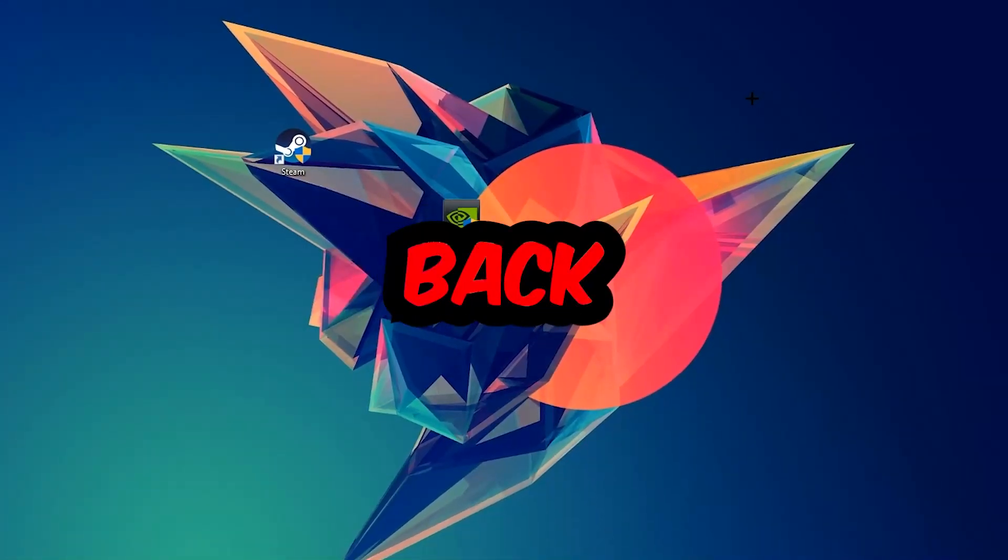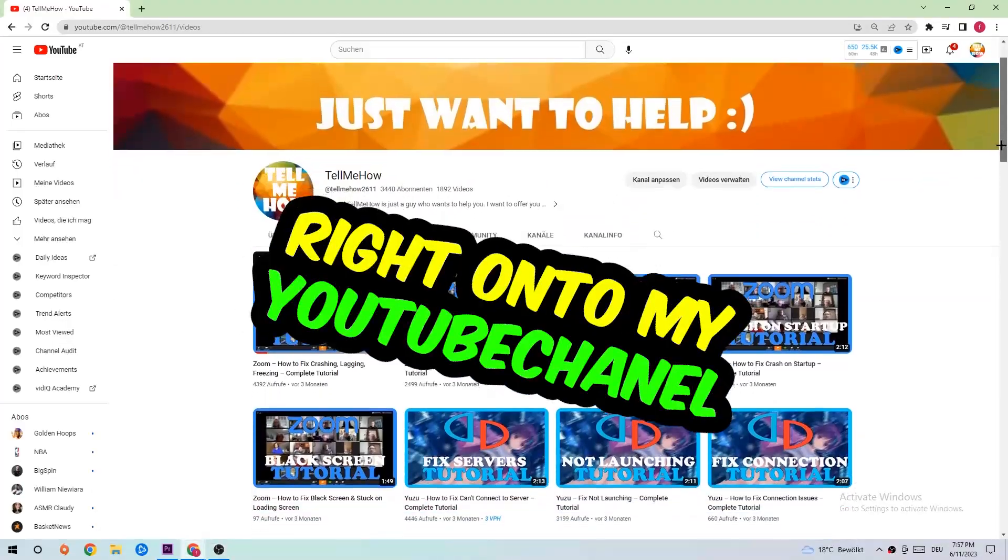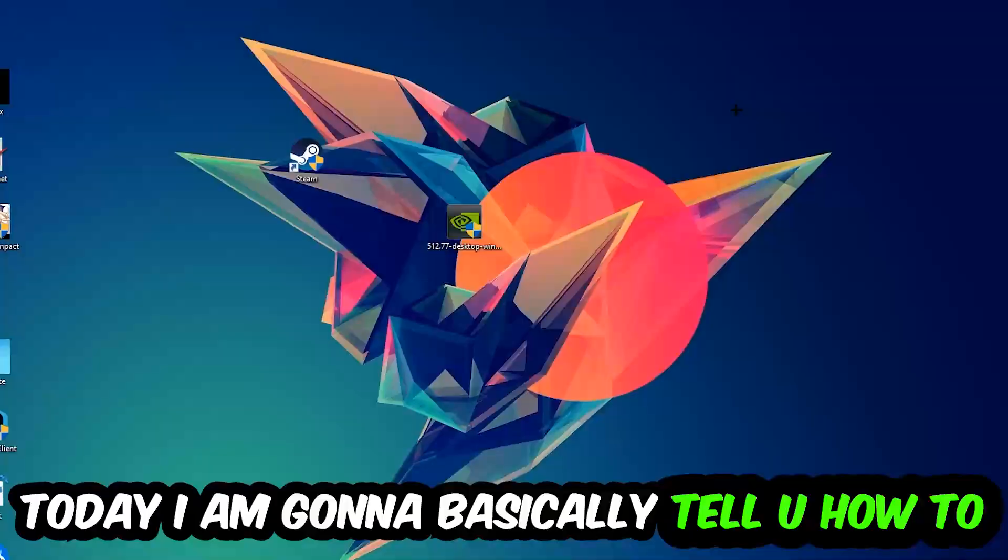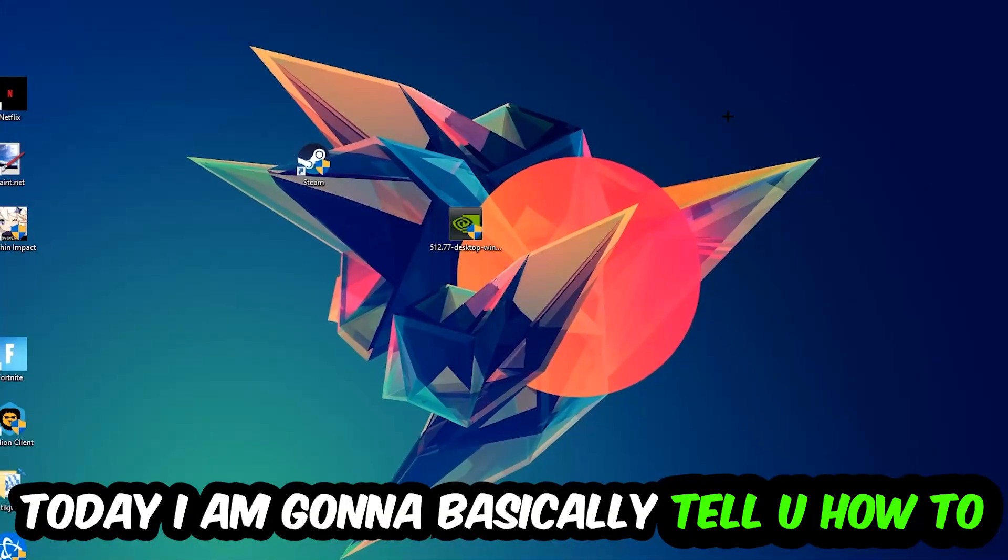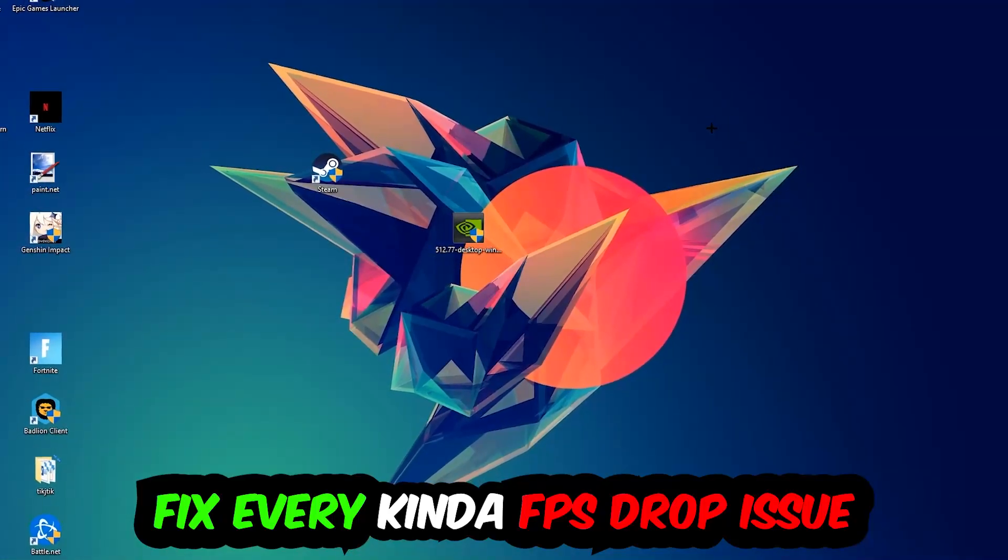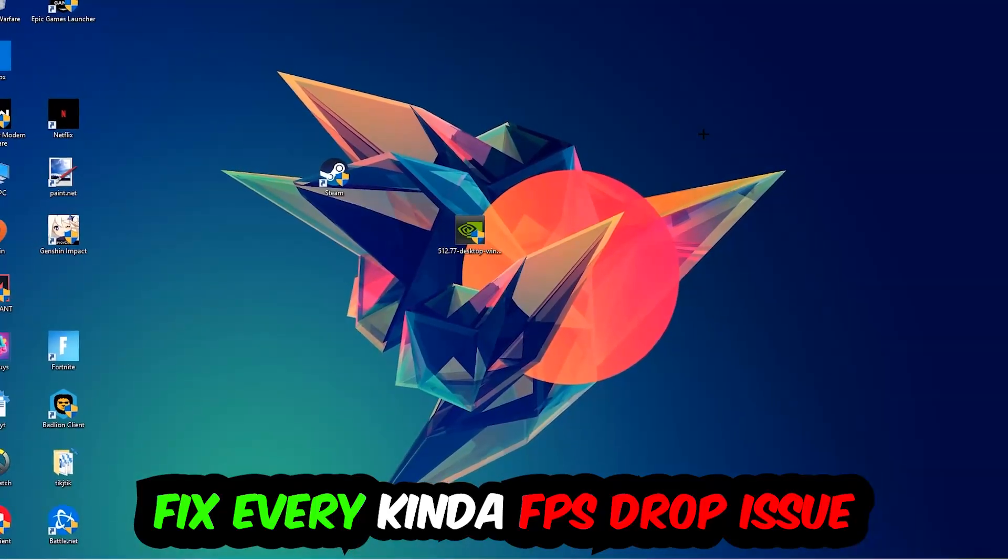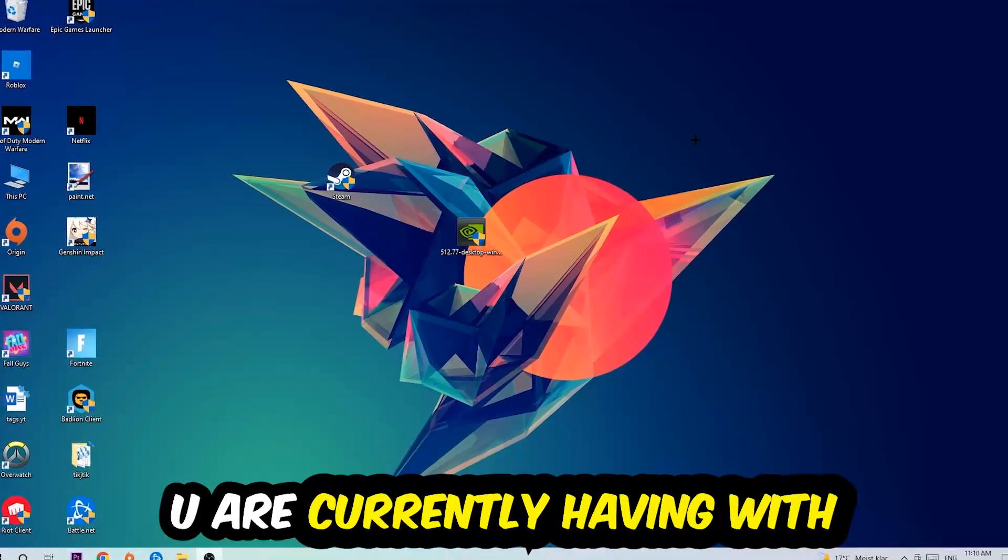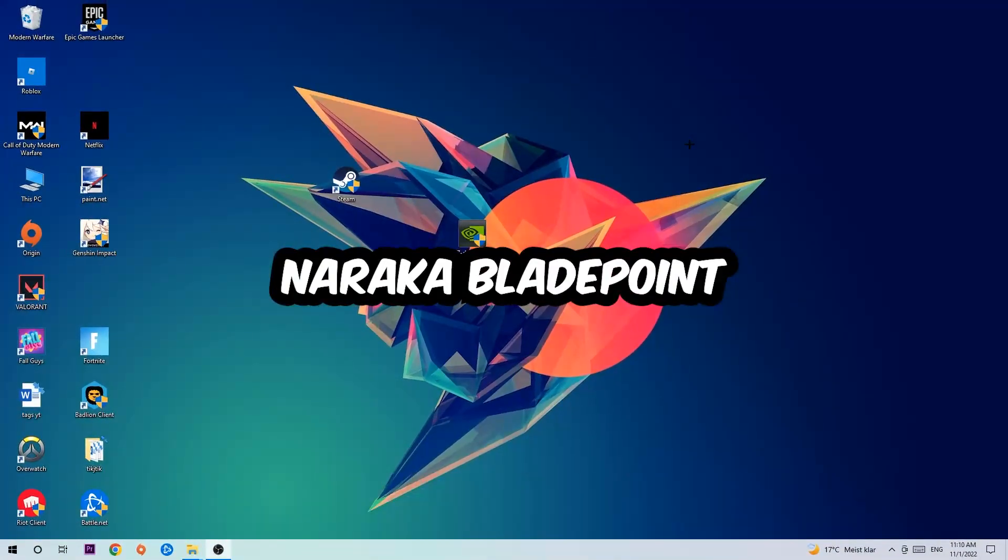Hey what's up guys and welcome back to another video on my YouTube channel. Today I'm going to tell you how to fix every kind of FPS dropping, stuttering, or frame dropping issue you're currently having in Naraka Bladepoint.